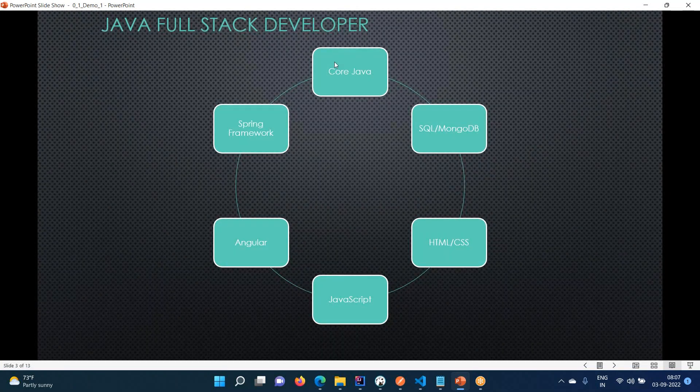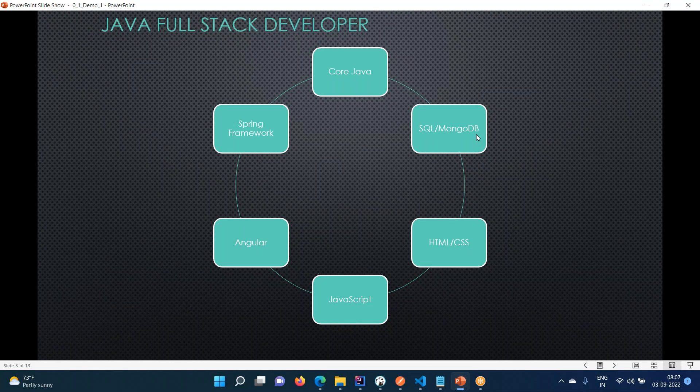Those are the concepts you will be learning. Then we are going to learn about one database. We should have one database knowledge - either SQL or NoSQL databases.